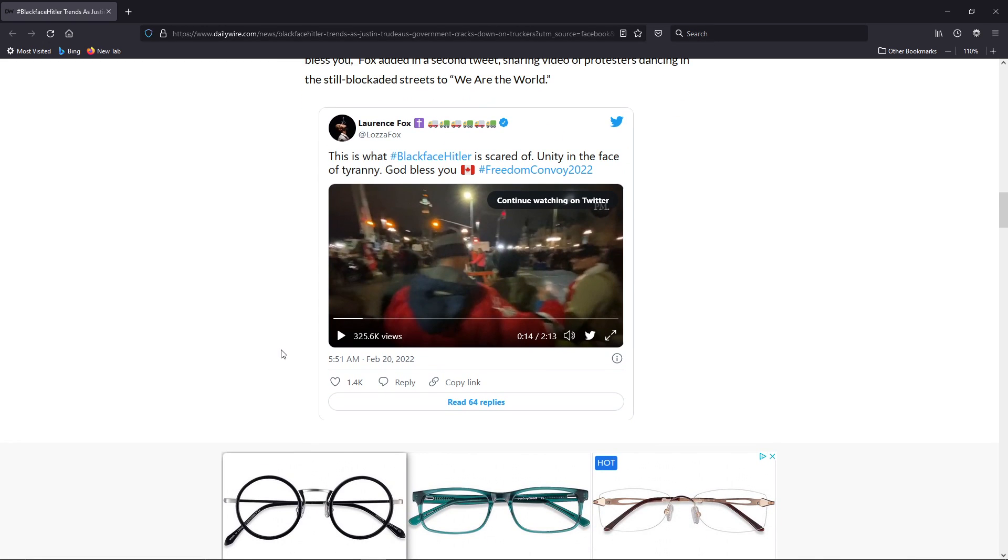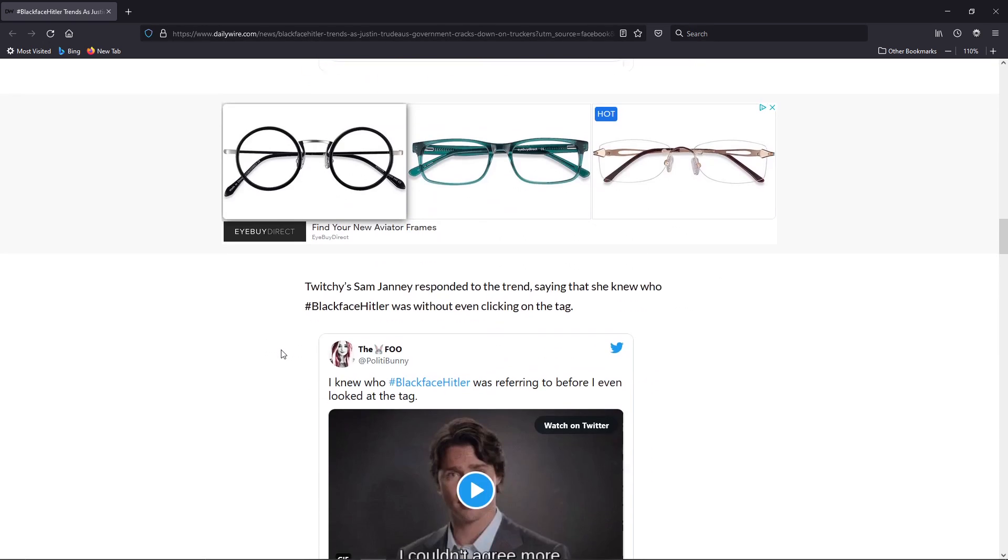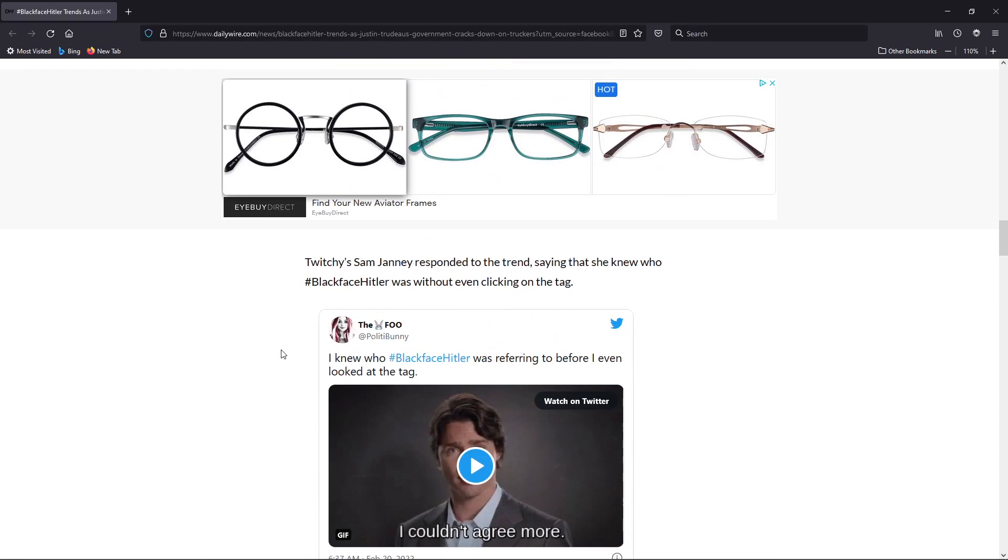And he's going after them like they're burning down cities. Oh admit, that was Black Lives Matter, which actually burned down business and the left defended.